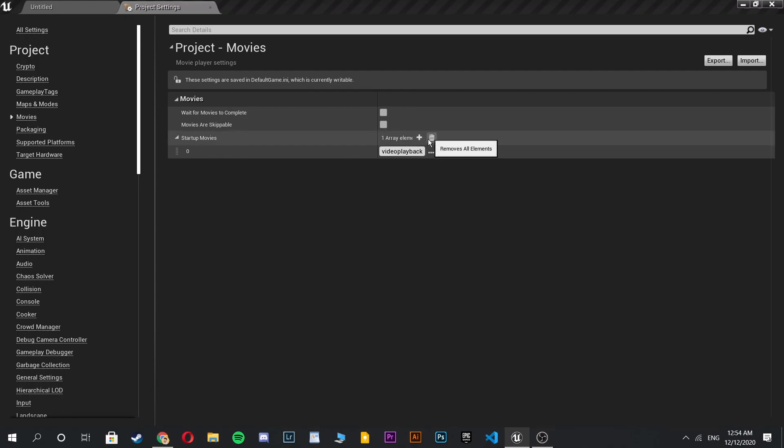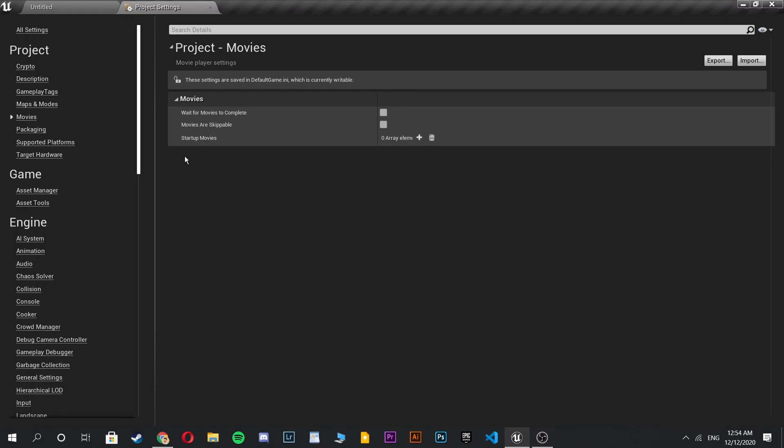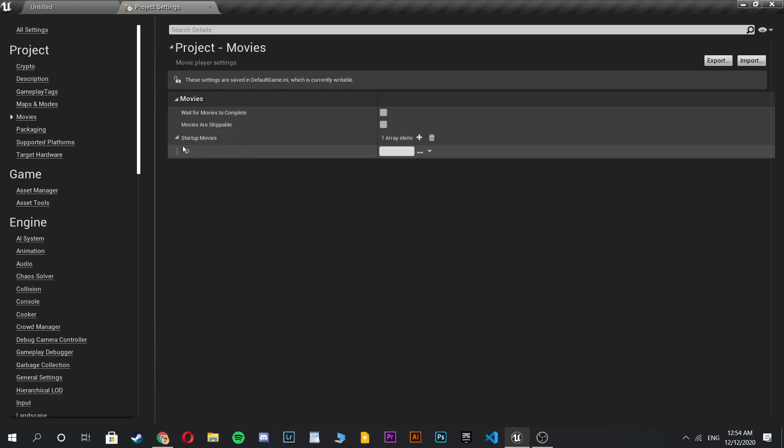Then you're gonna see the startup movies tab in here. This tab allows you to add your startup sequels to your project.